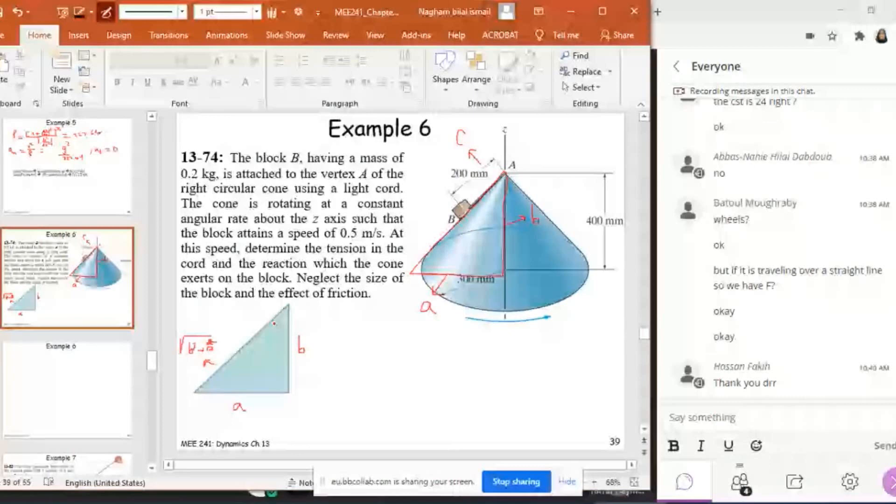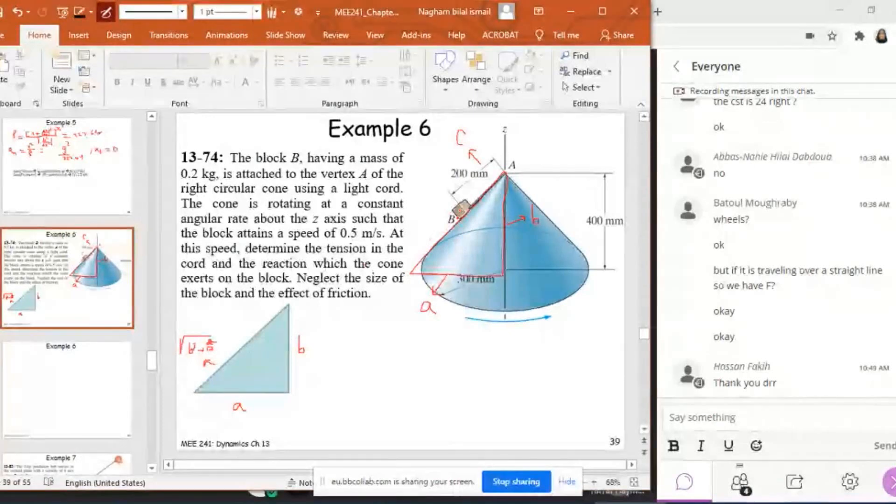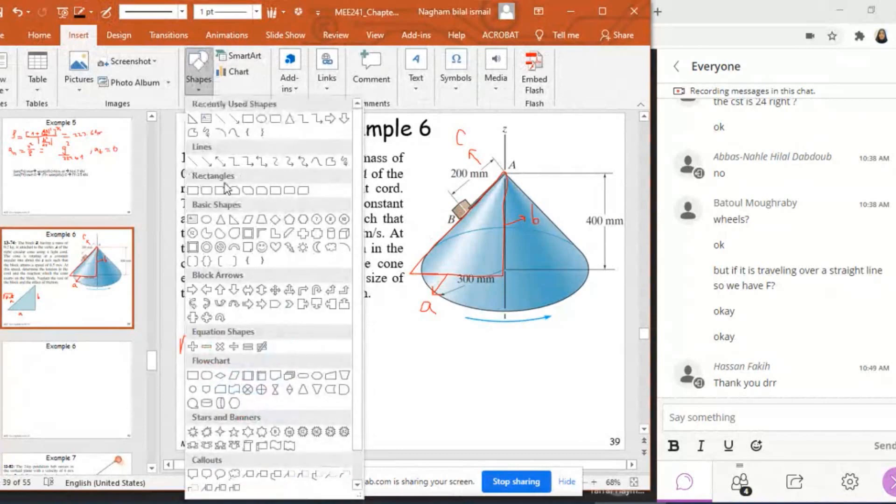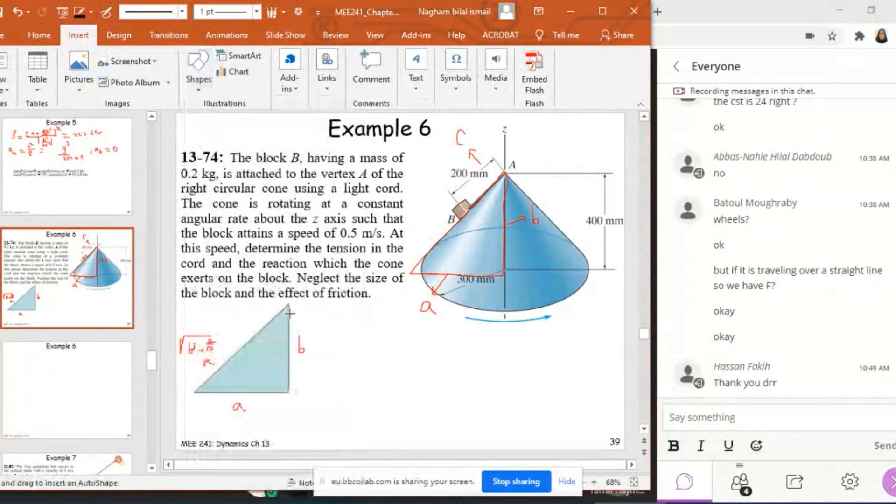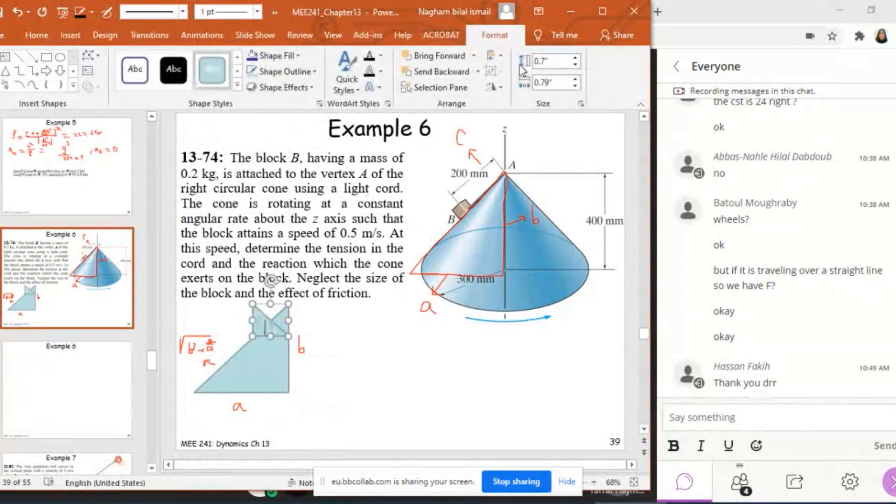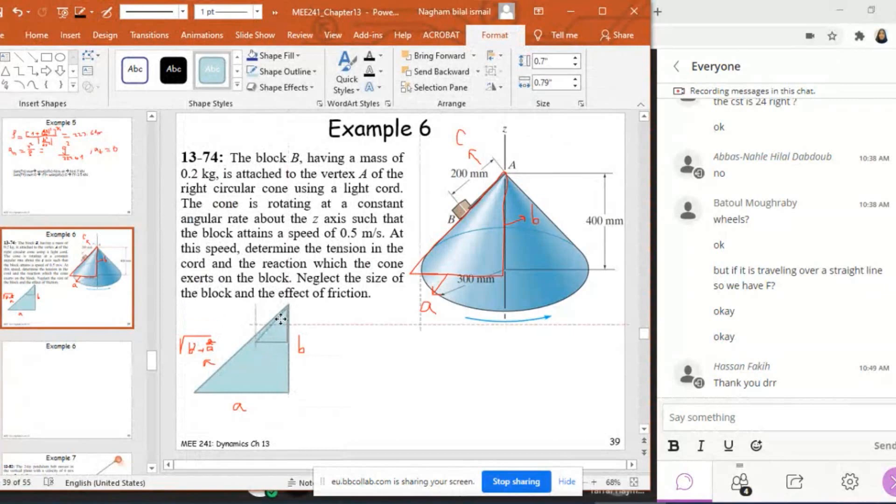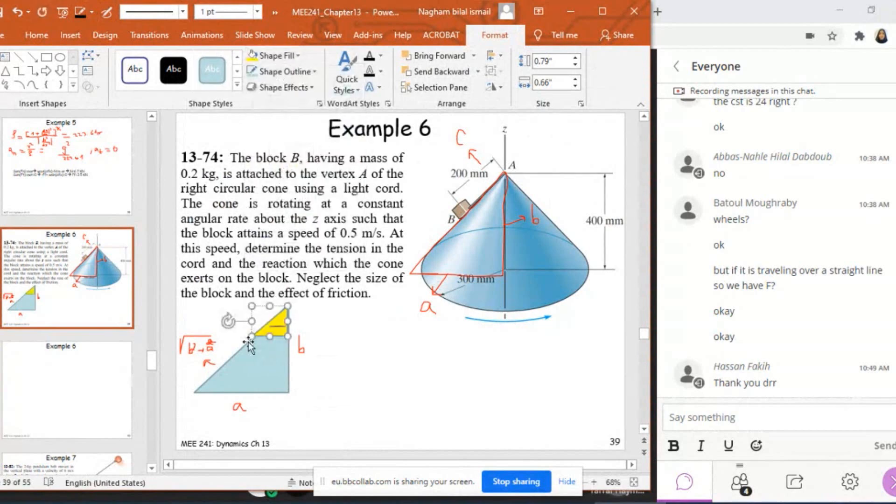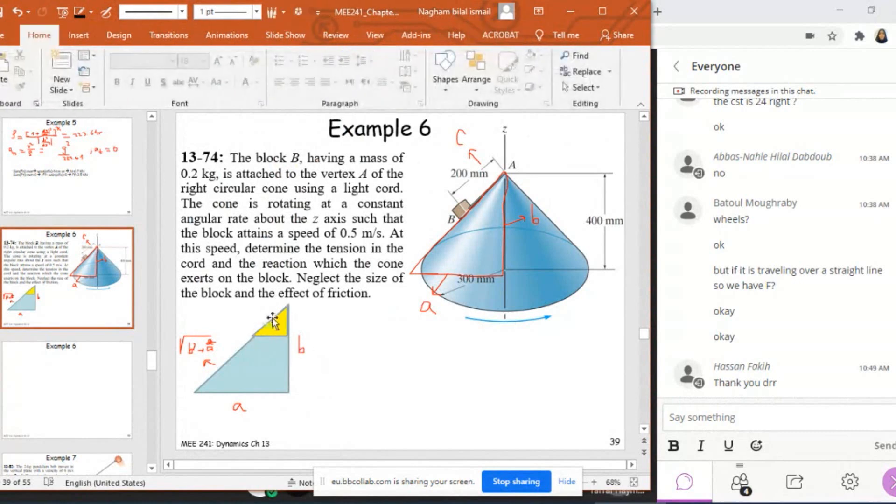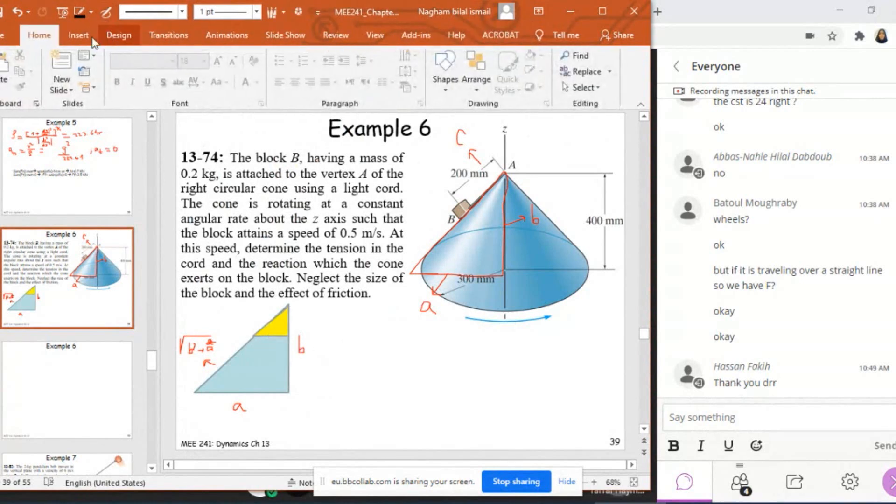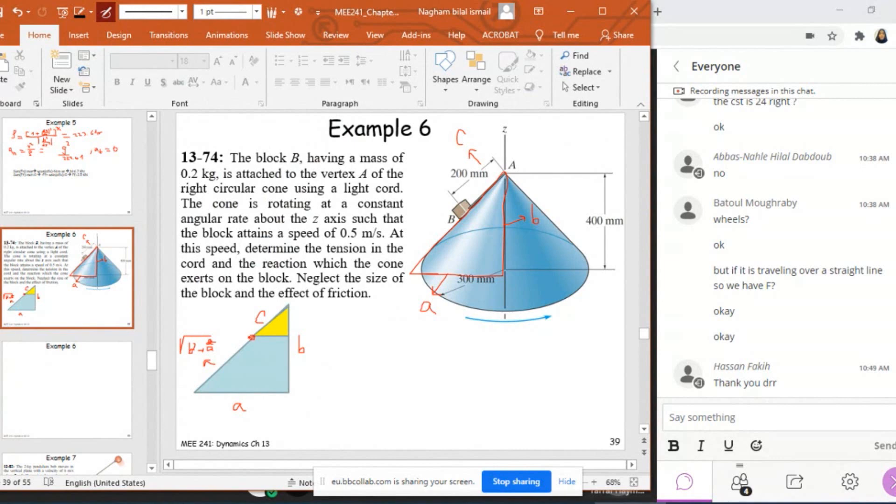Now I'm going to draw the small triangle of this block B here. So if I draw this as a small triangle, I'm going to also flip it and I'm going to change its color.